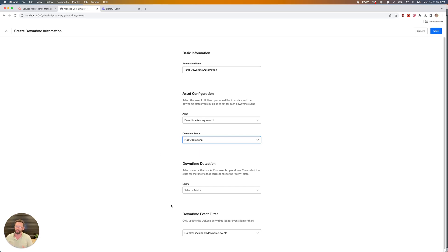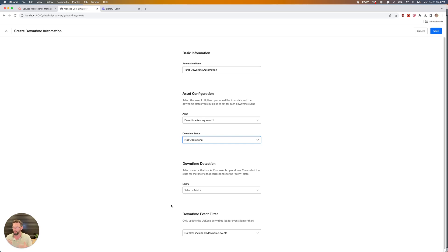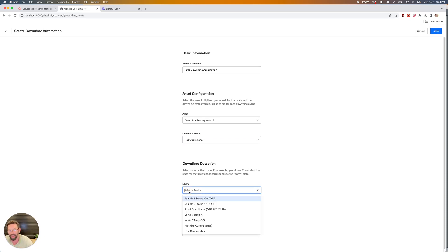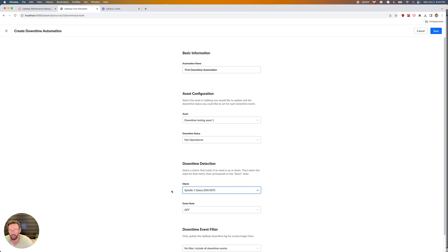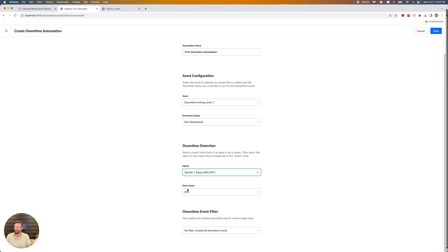After I've picked the asset, I need to pick the metric that's going to indicate that this machine is down. If you recall from the previous page, I mentioned that some sort of on-off indicator is usually a great pick for the metric. We're going to pick this spindle status on or off. Then I'm going to pick a down state. What's the state for this particular metric that indicates the asset is down? In this case, it's off, which makes sense.